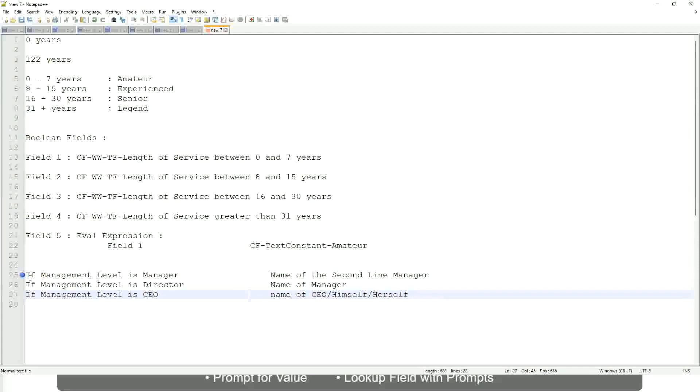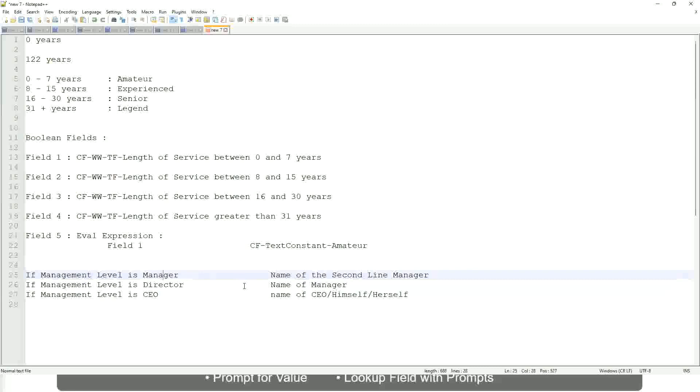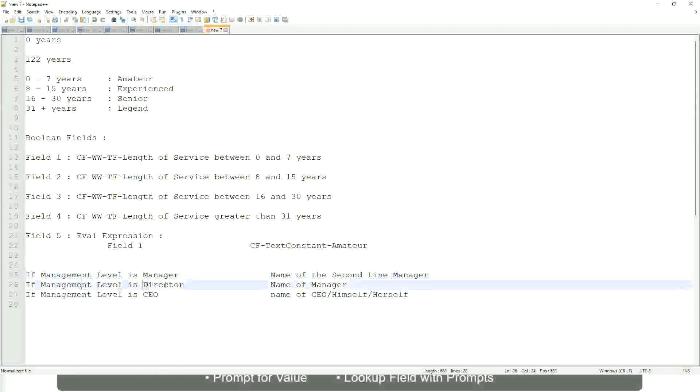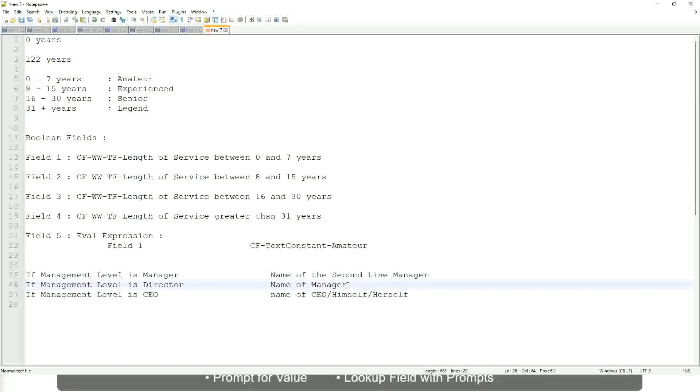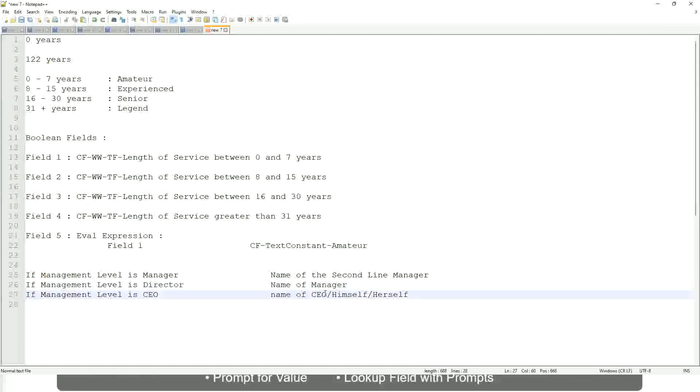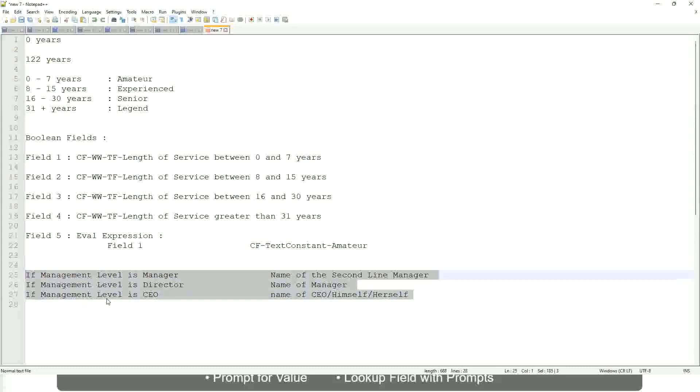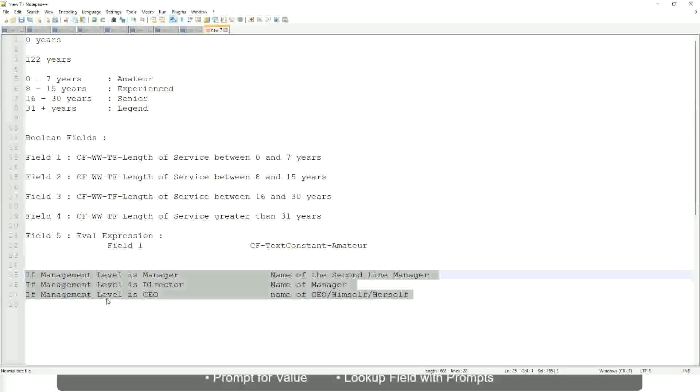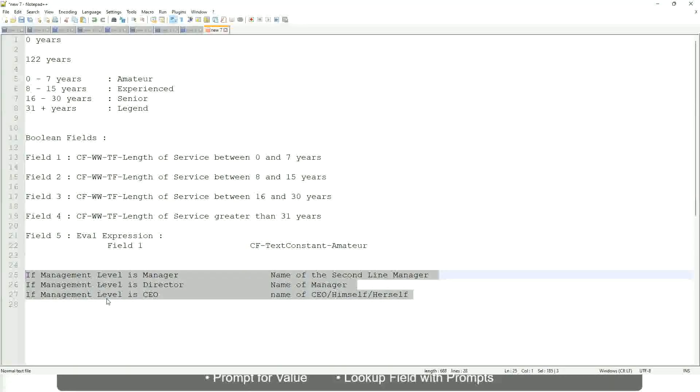Right. This is what we're going to do. So if this is a requirement, like if the management level is a manager, we have to return the second-line manager's name so that it is a clickable link. If the management level is director, you have to return the name of the manager. If the, because the director may not have a second-level manager, right? He may be reporting directly to the CEO. And if it is a CEO, return the name of the CEO, which is himself or self. If this is the criteria that you have to do, this is the case. This is a calculated field you have to come up with. Which function would you use? Evaluate expression, evaluate expression band, or lookup range band.